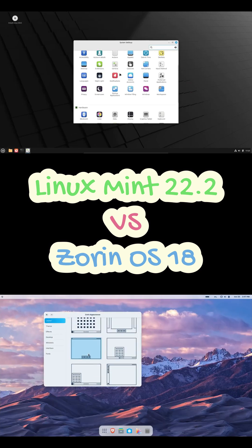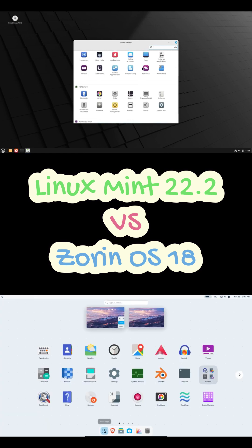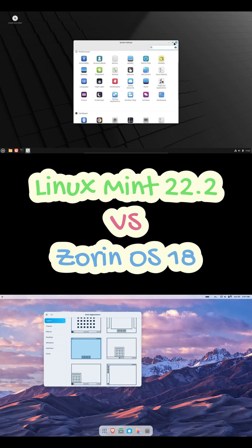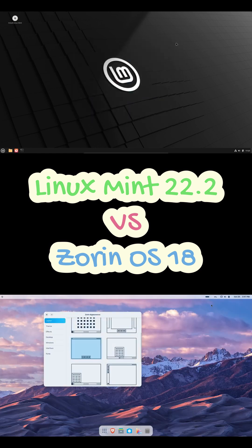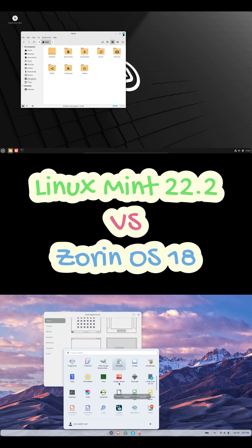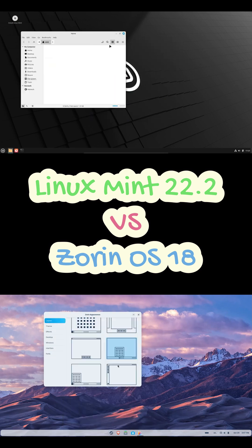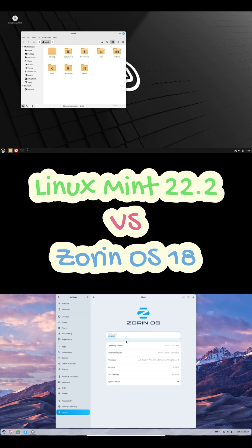Zorin's built on the Ubuntu LTS base, so it's stable. And it also supports Flatpaks and snaps right out of the box, which means you've got access to tons of up-to-date apps. The whole system just feels polished, modern, and kind of premium.